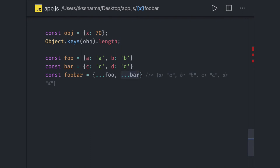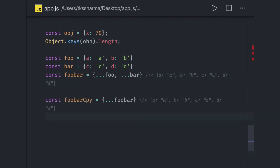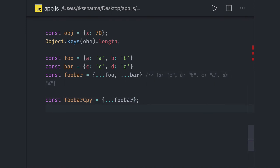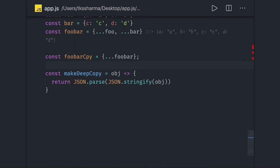If you want to create a deep copy, the spread operator only works at the top level — for nested properties you need to write your own recursive logic. The simplest deep copy is `JSON.parse(JSON.stringify(obj))`. Or you can iterate over an object and recursively copy every property: for each property, if it's a nested object, call the function again recursively to keep copying.